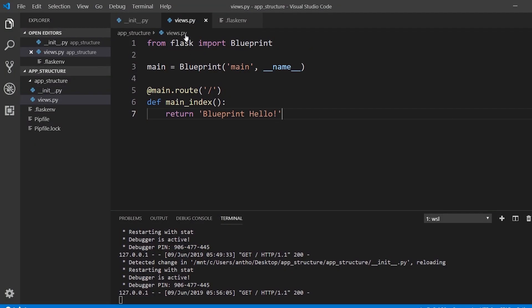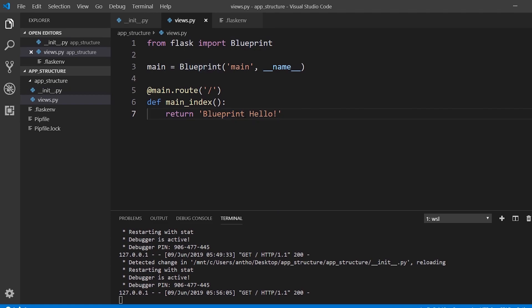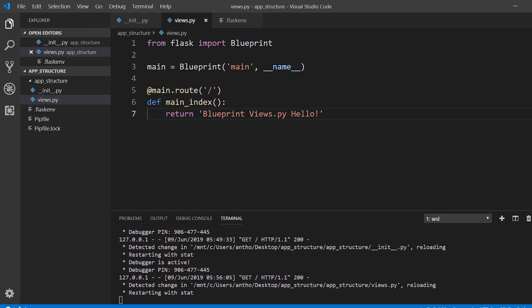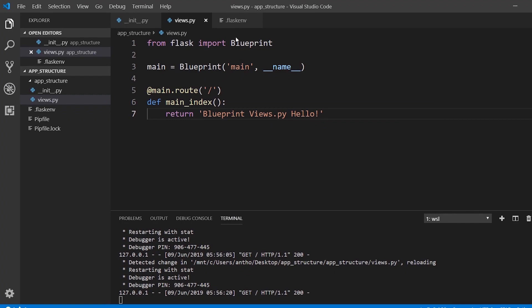So I go here, I still see blueprint hello. But to make sure it works, let's try blueprint views.py hello. So if we see that, then we know the files work because I'm in a different file. And we see blueprint views.py hello. So that's the first file.